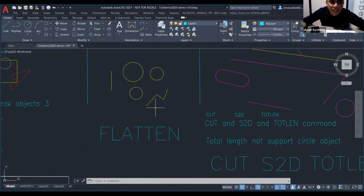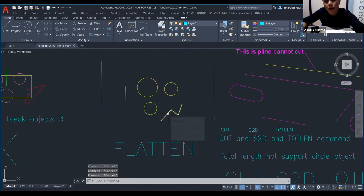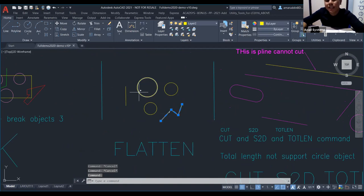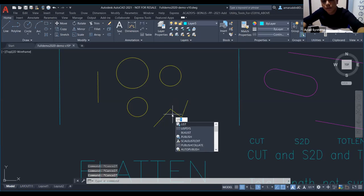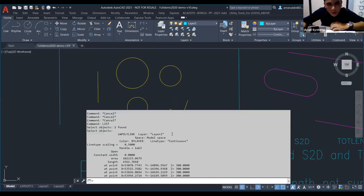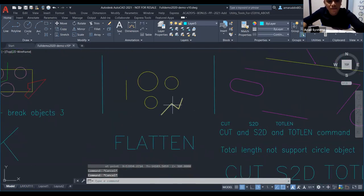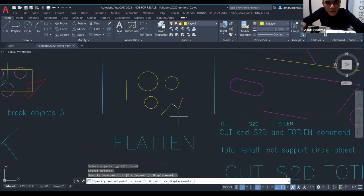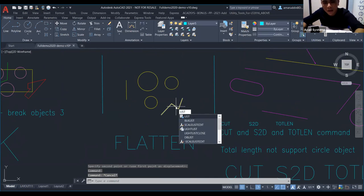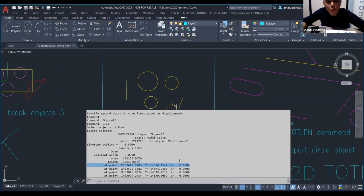Next, we go to FLATTEN. The shape doesn't change, but the Z-axis has a value. We want to get the Z value to be zero. To check, use the LIST command, click the object — the Z-axis shows 300. Use FLATTEN, press Enter, select the object, press Enter. Then check LIST again — the Z automatically changes to zero.